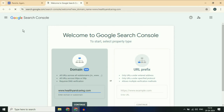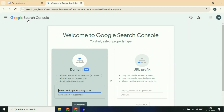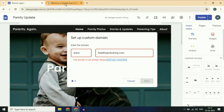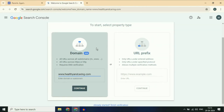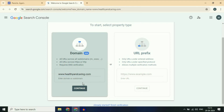Now you will see this kind of window — Google Search Console. One important thing: make sure you are logged in with the same Gmail ID in Google Search Console and in Google Sites. Make sure the Gmail ID is the same in both. Now enter your domain name — the full domain name, like www.healthyandcaring.com. Then click on Continue.